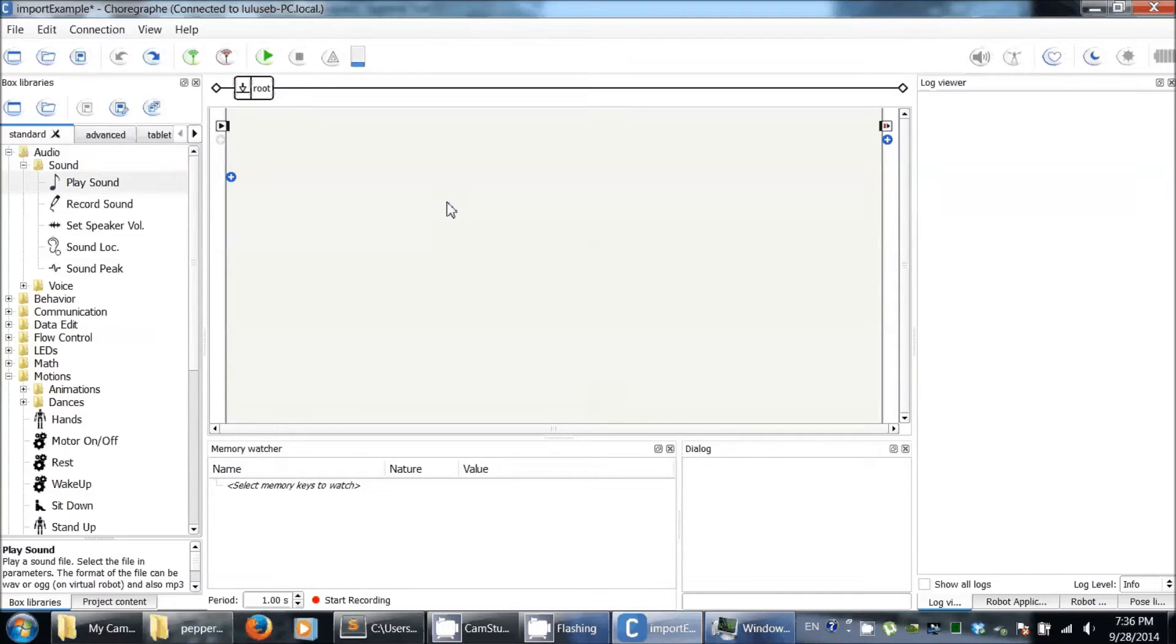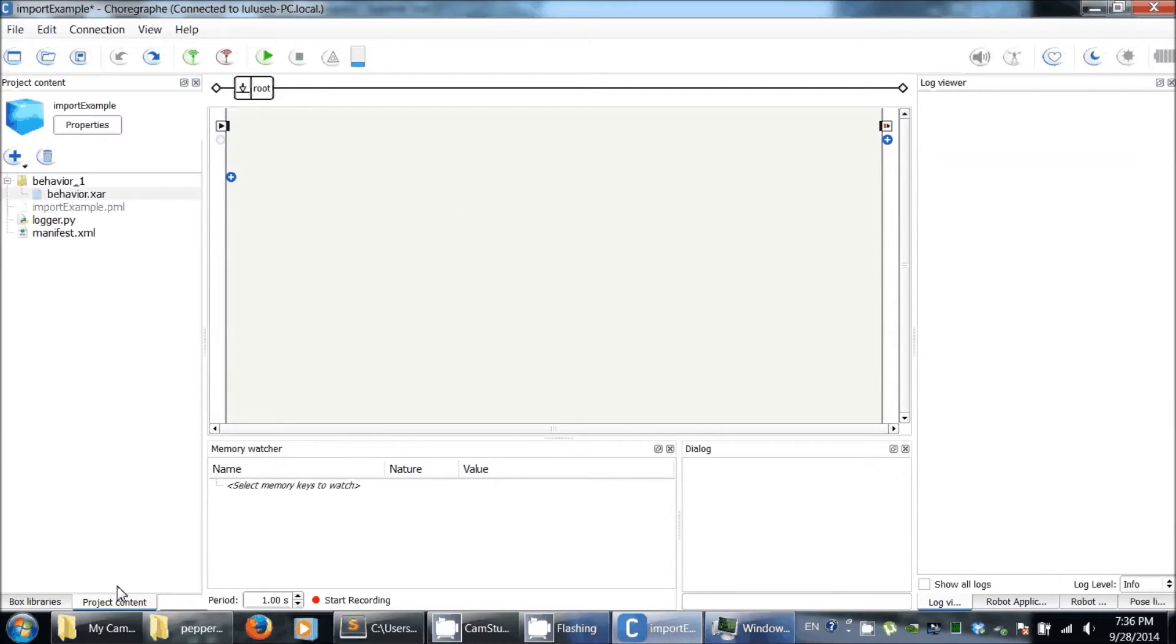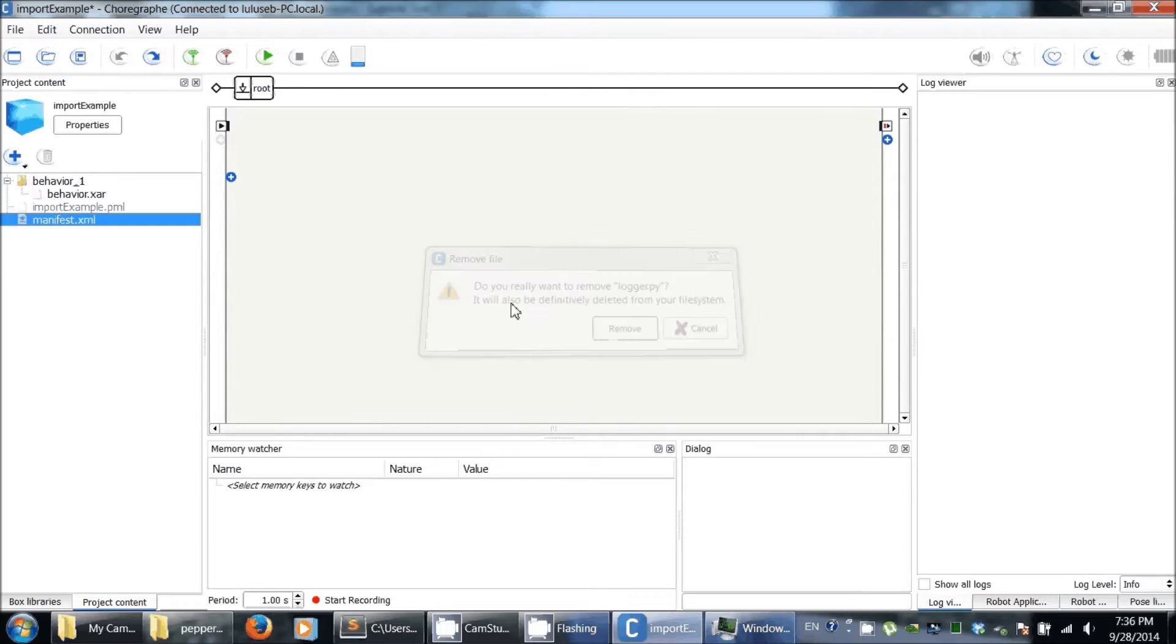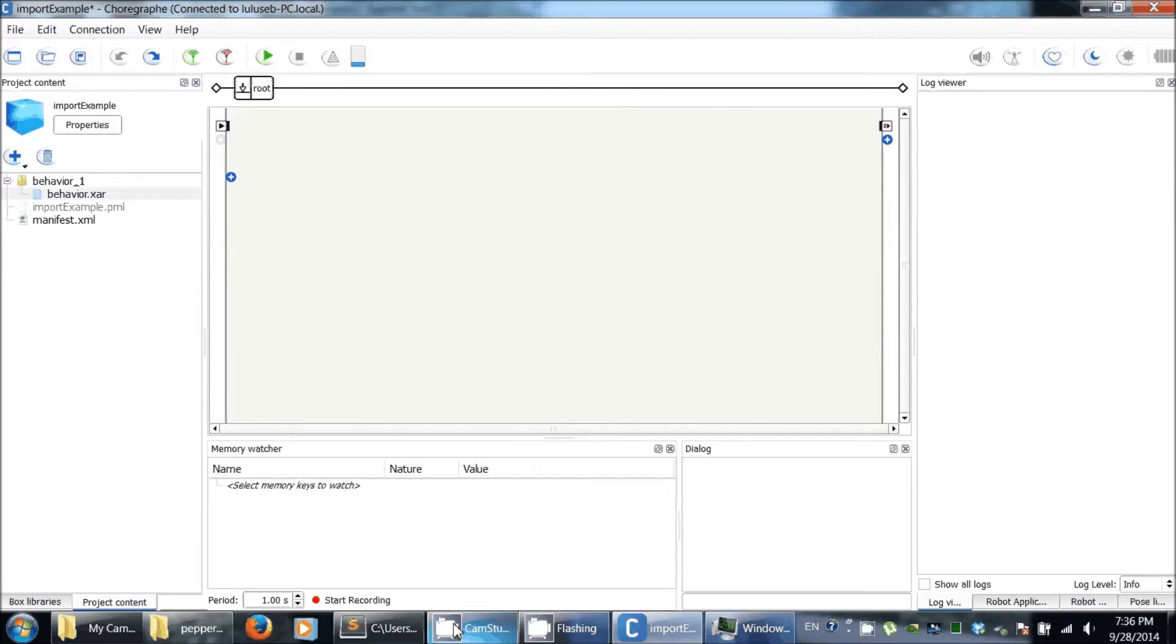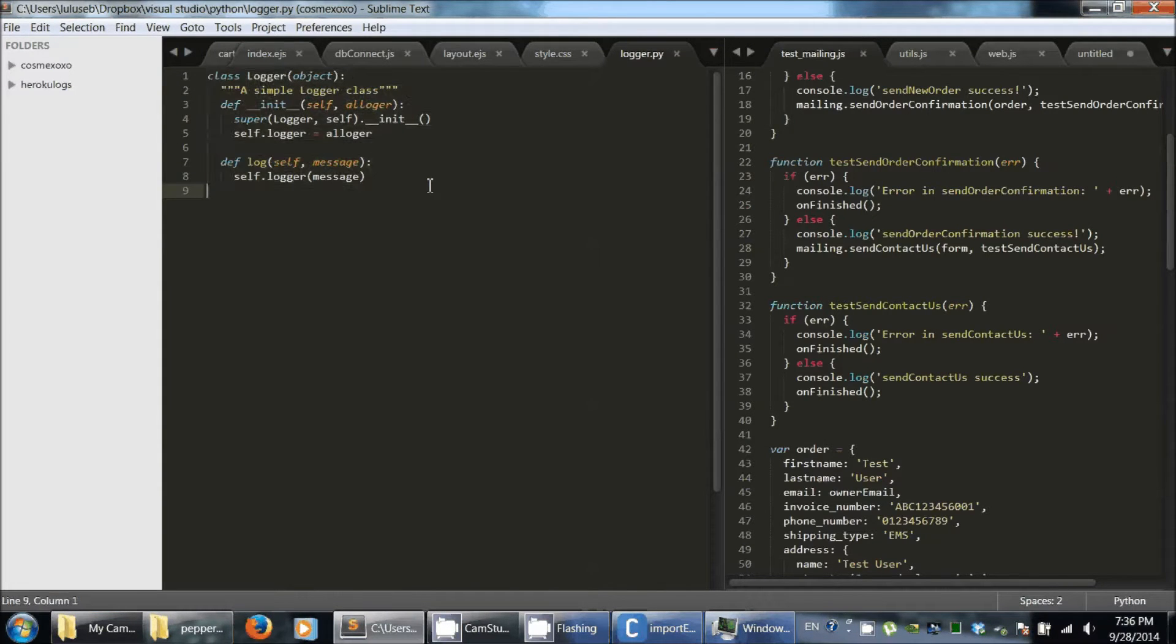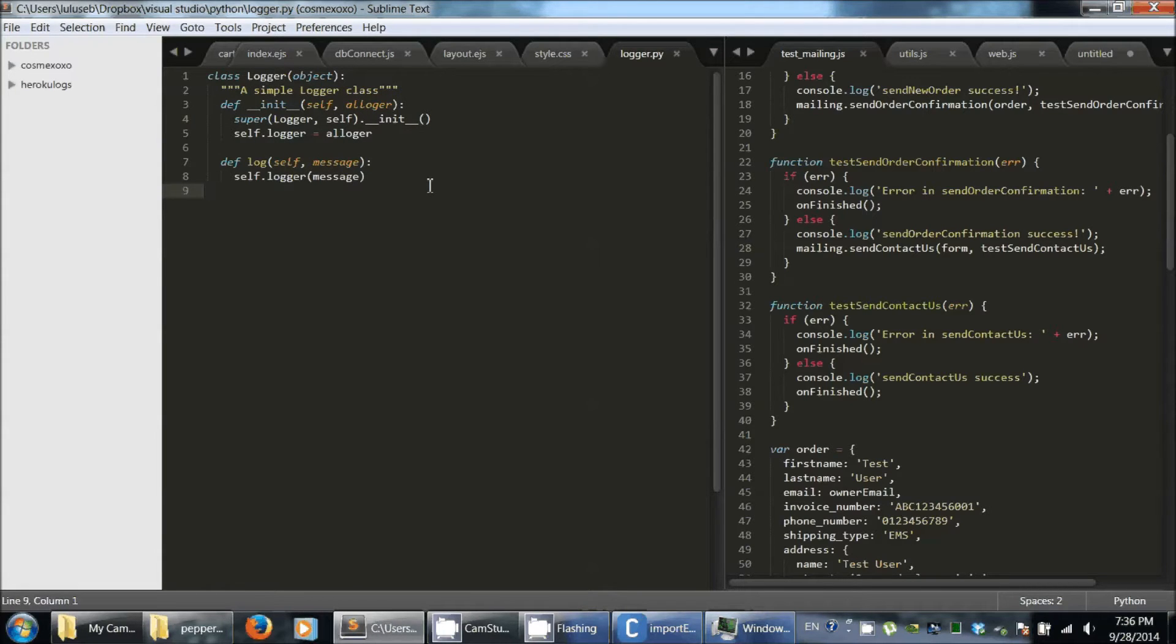Sometimes you want to import Python files into your Choregraph project. For that, you need first to have a small Python file, or it can be a whole folder of Python libraries, as you like.